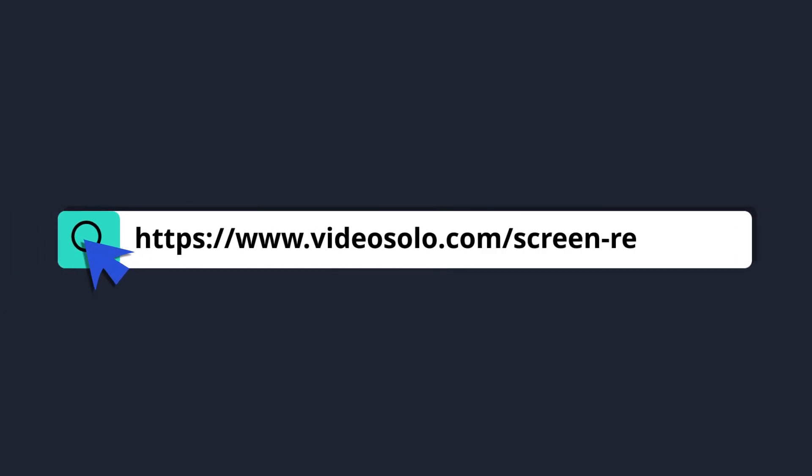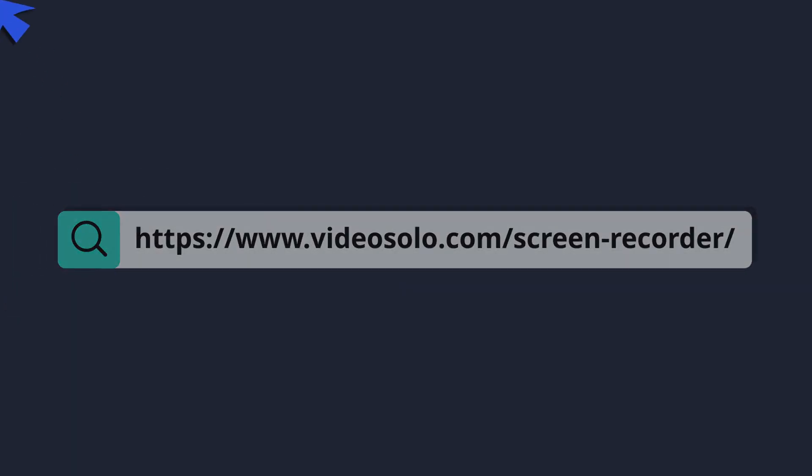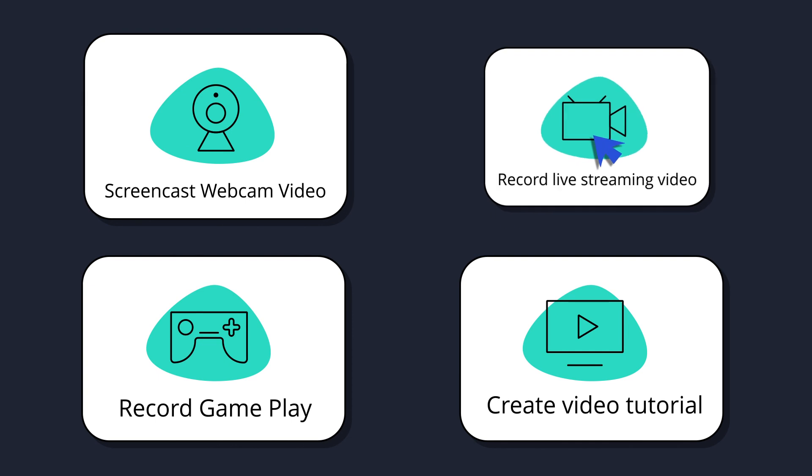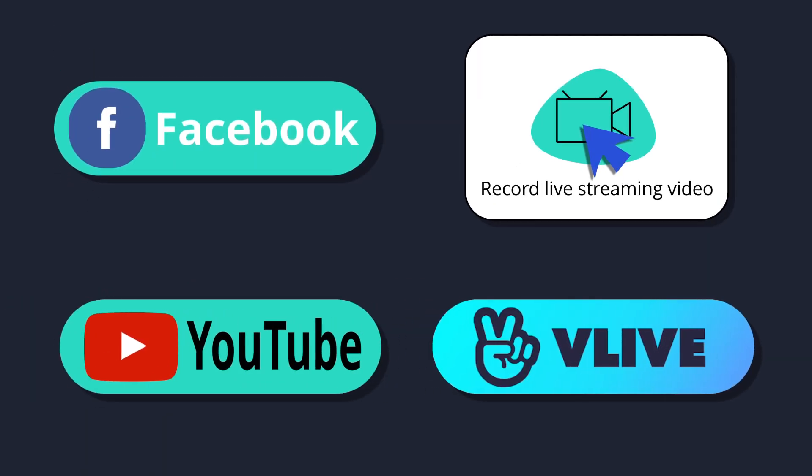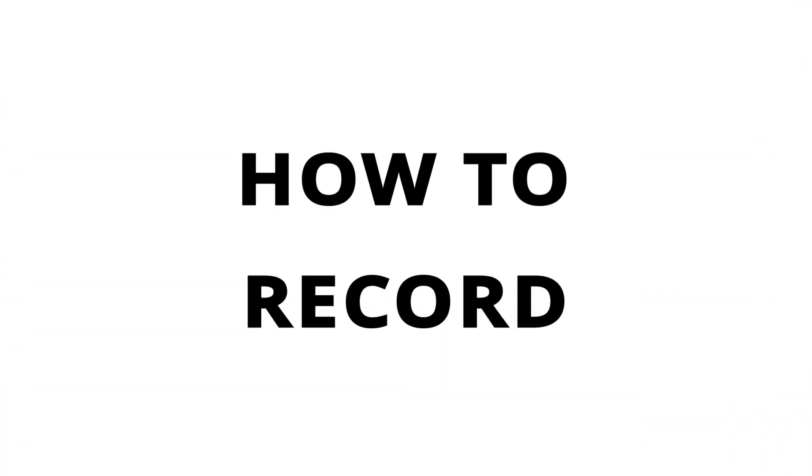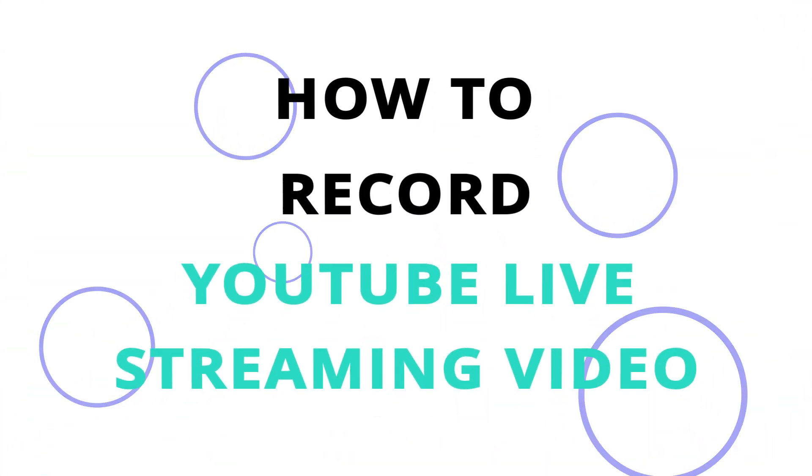Video Solo has launched a screen recorder that enables you to record not only YouTube live streams, but also any live event from other platforms. Now I will walk you through the tutorial on how to record YouTube live streaming video for smooth playback.